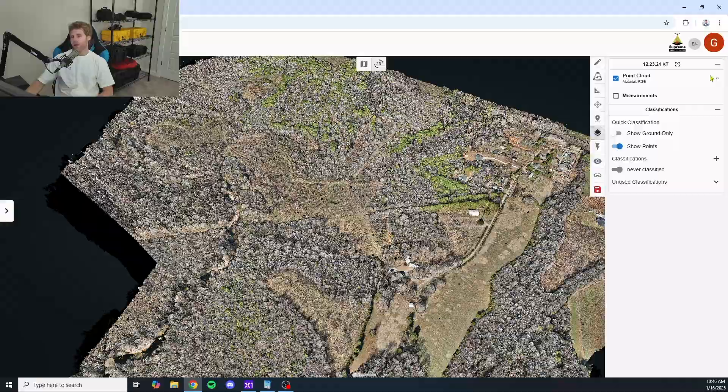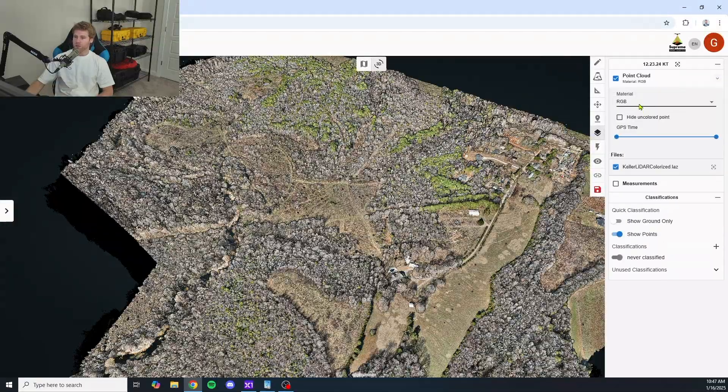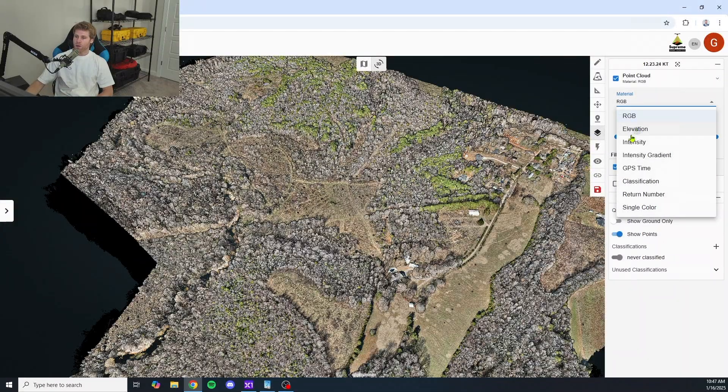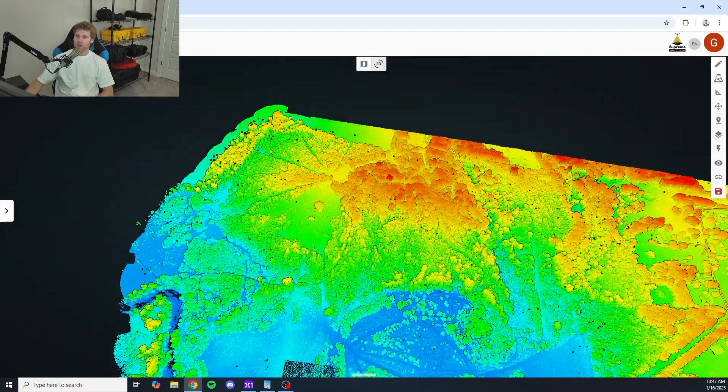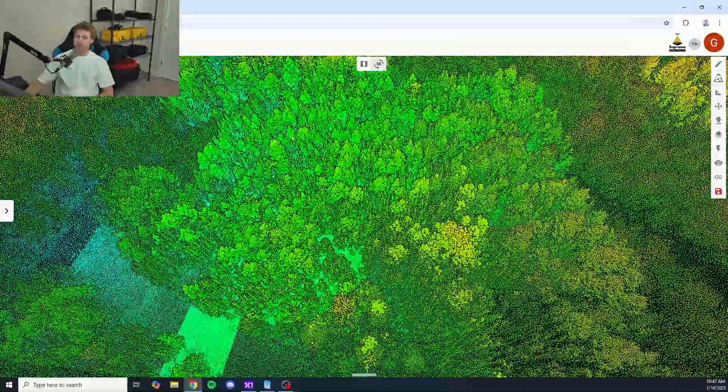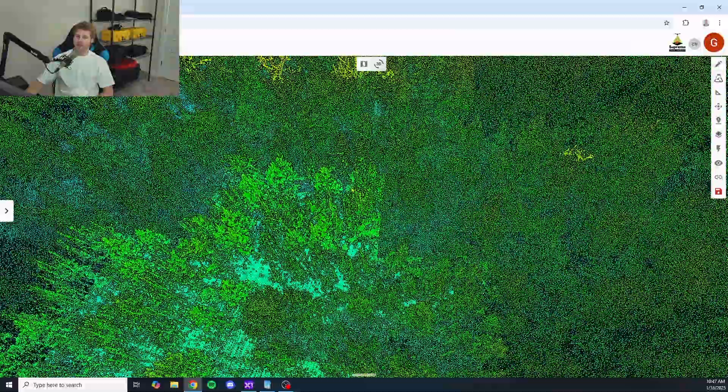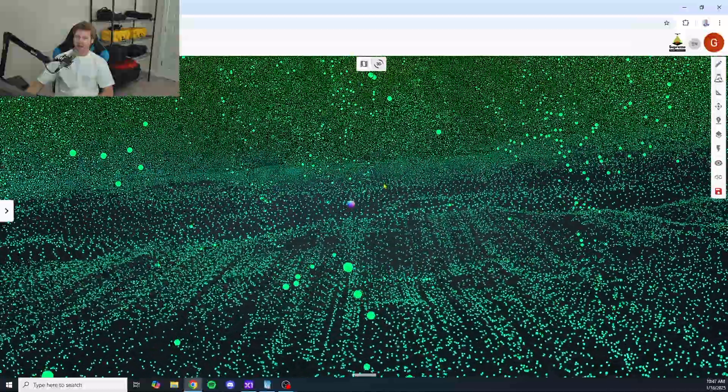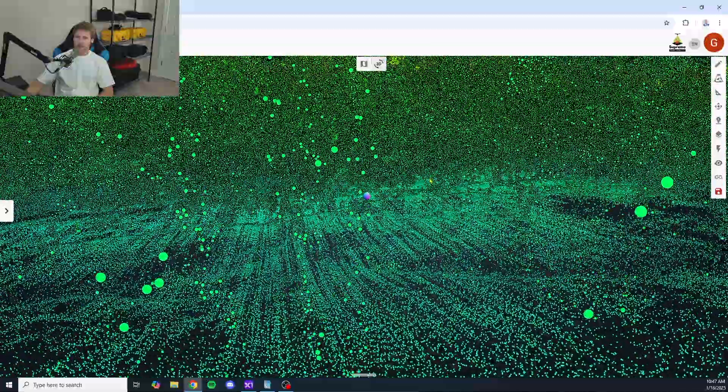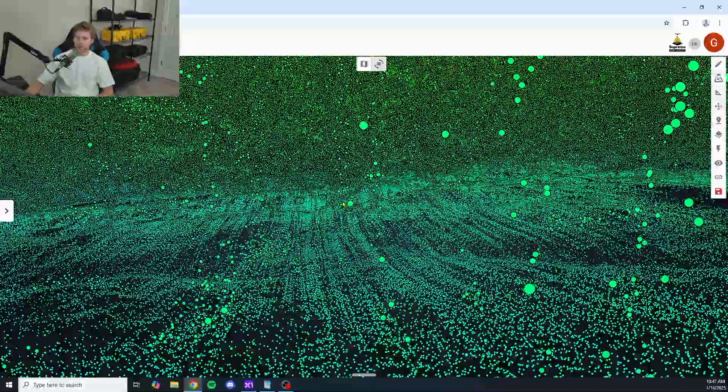We're going to go ahead and throw it on elevation view. We'll help you guys to see the points better here. Let's go ahead and dive into the top left and take a look.